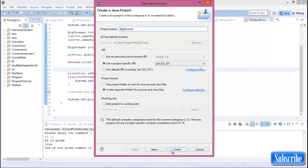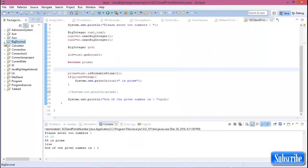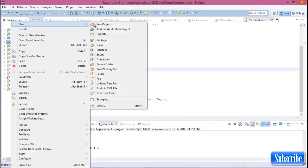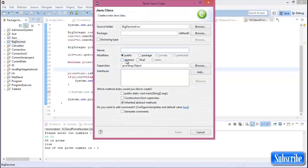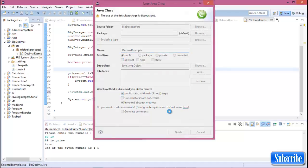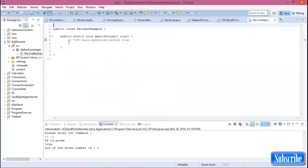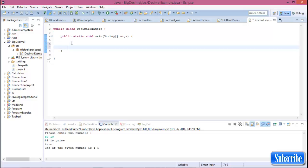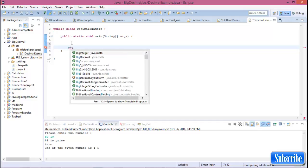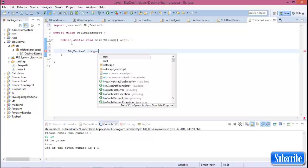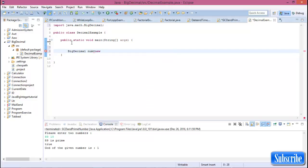Now finish the BigDecimal project. Create a new class, DecimalExample, and check it public static void main. Okay, now declare a BigDecimal variable: BigDecimal num equal new BigDecimal.